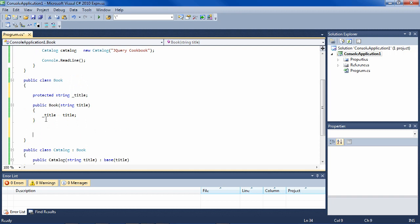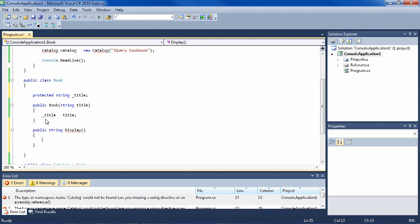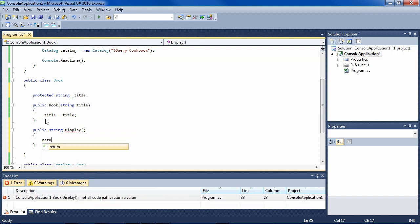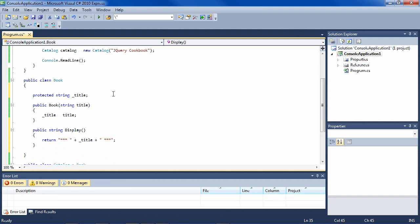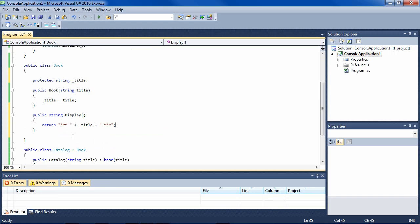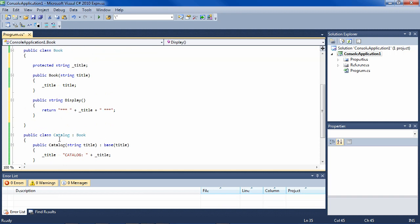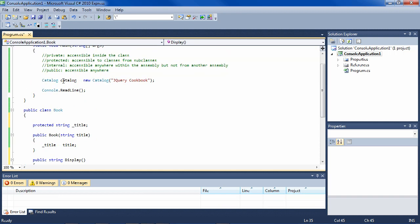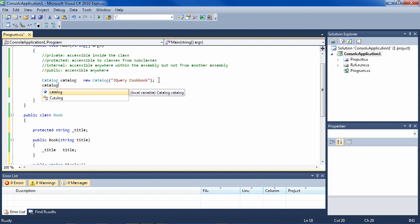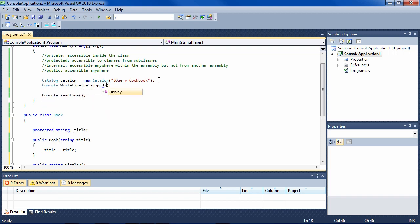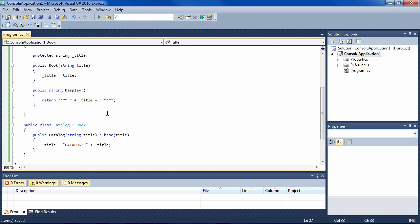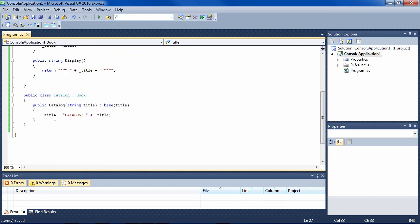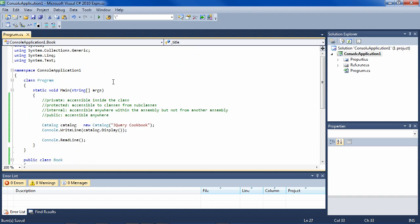So for instance, we might have a public method that returns a string and is called display. And all it does is return a nice display of the title. So because it's public, and because catalog is a subclass of book, in this catalog we can say catalog.display, because any public method that is in the base class is also usable by the subclass.